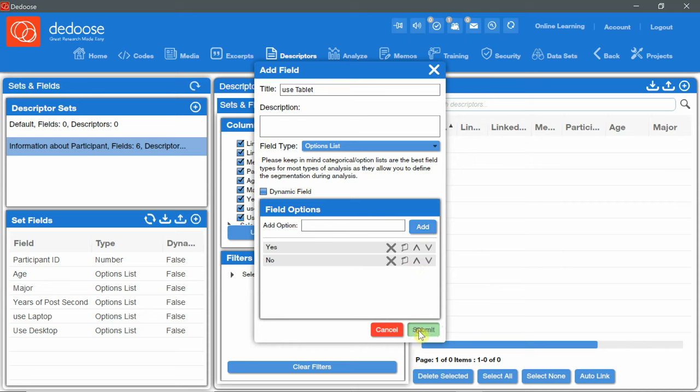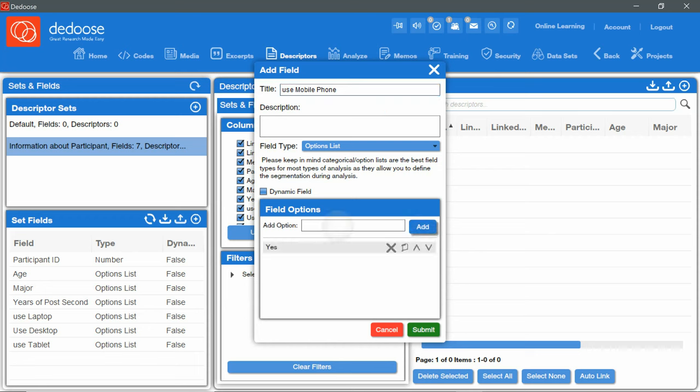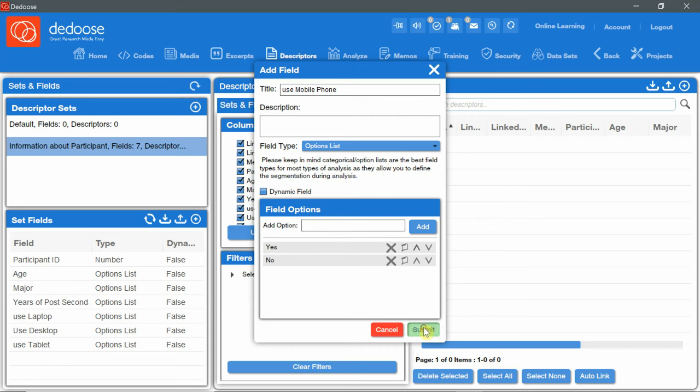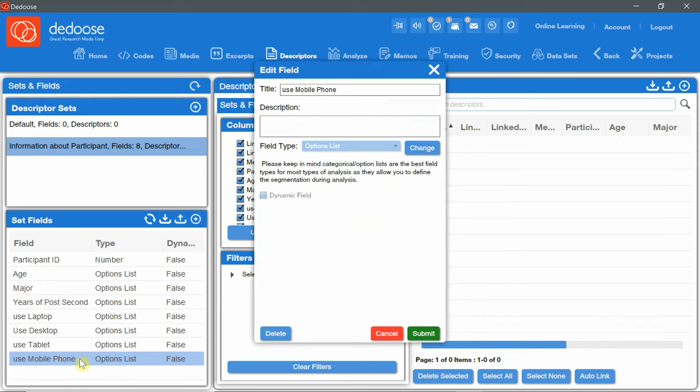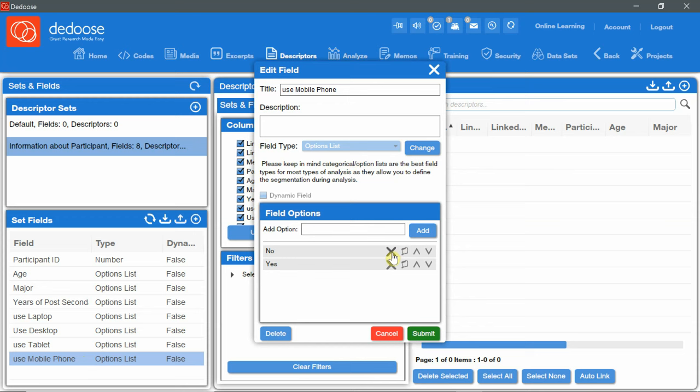And same for use mobile phone and submit. To edit any field you just need to double click on it and the window will appear where you can modify the title, change the field type, delete options, add new options.